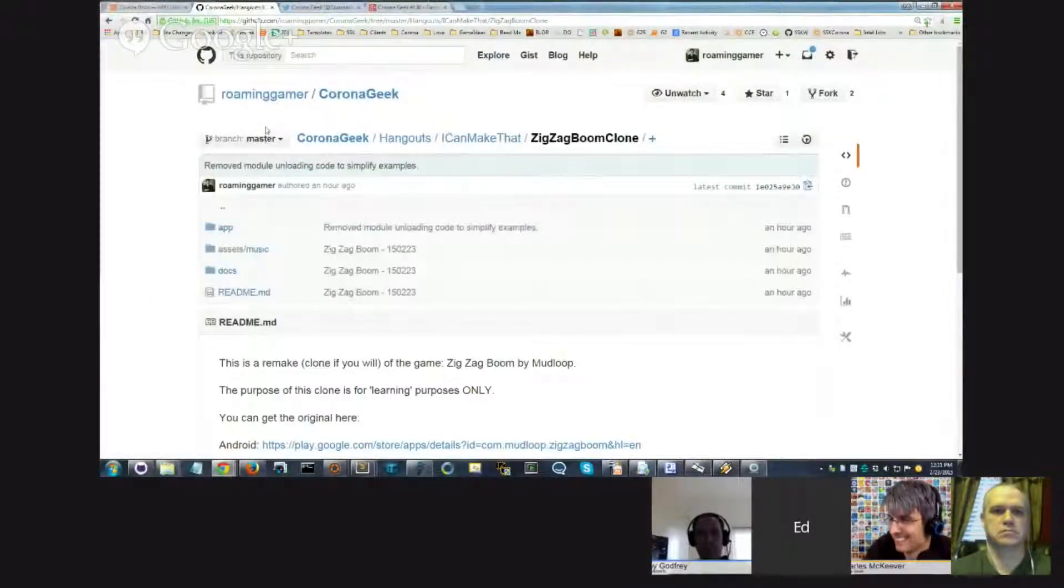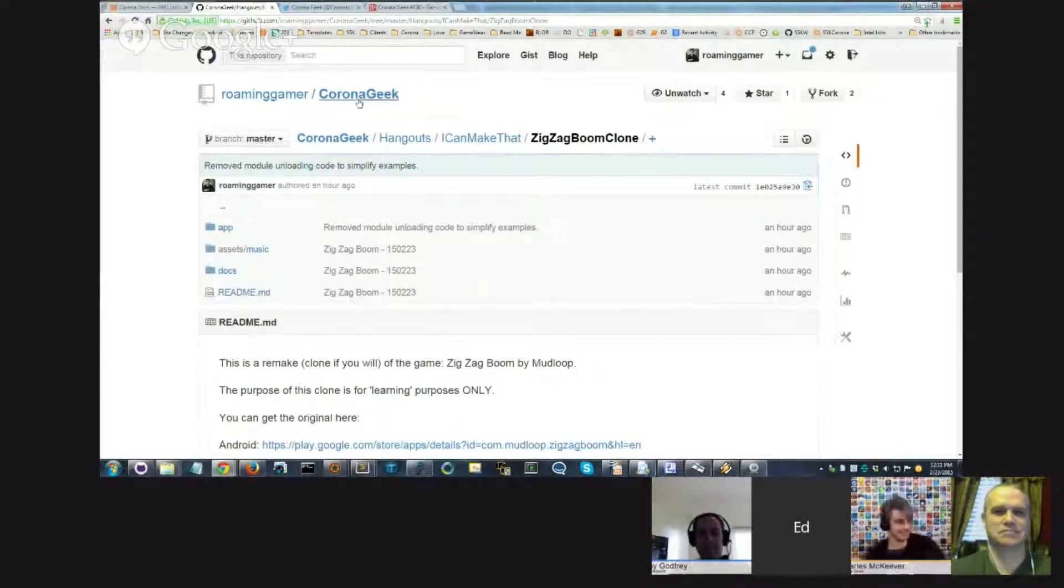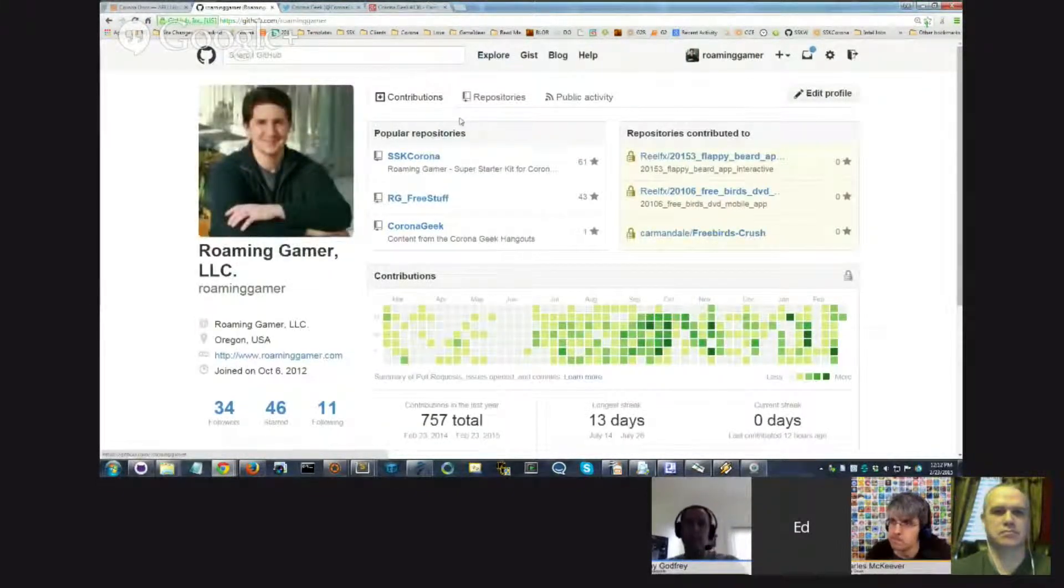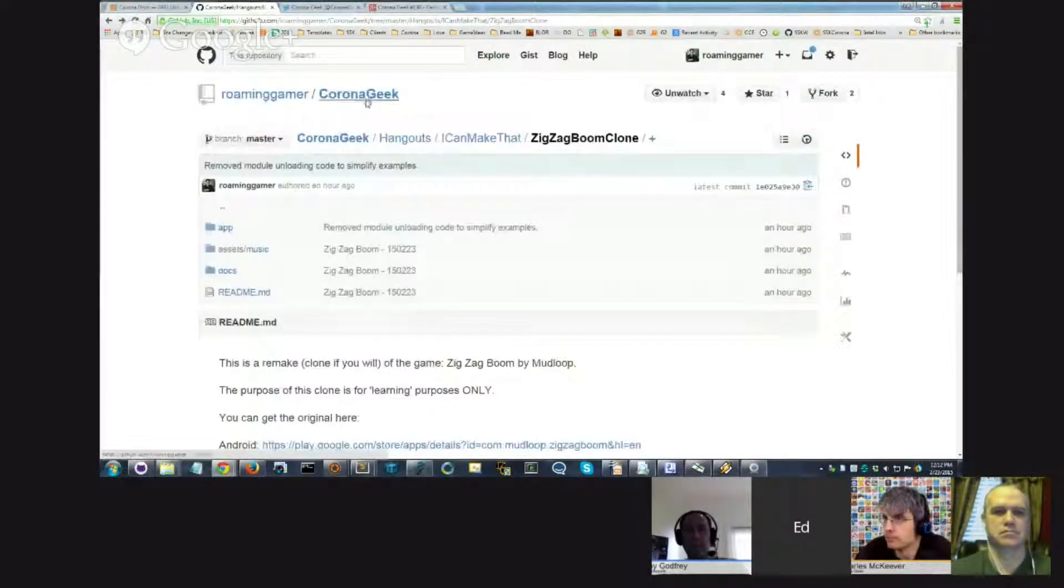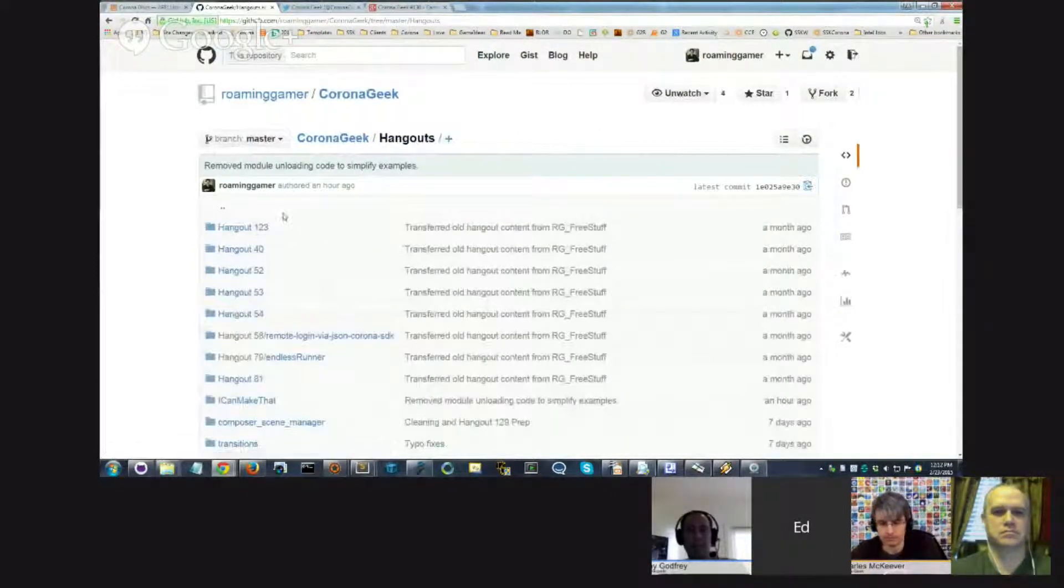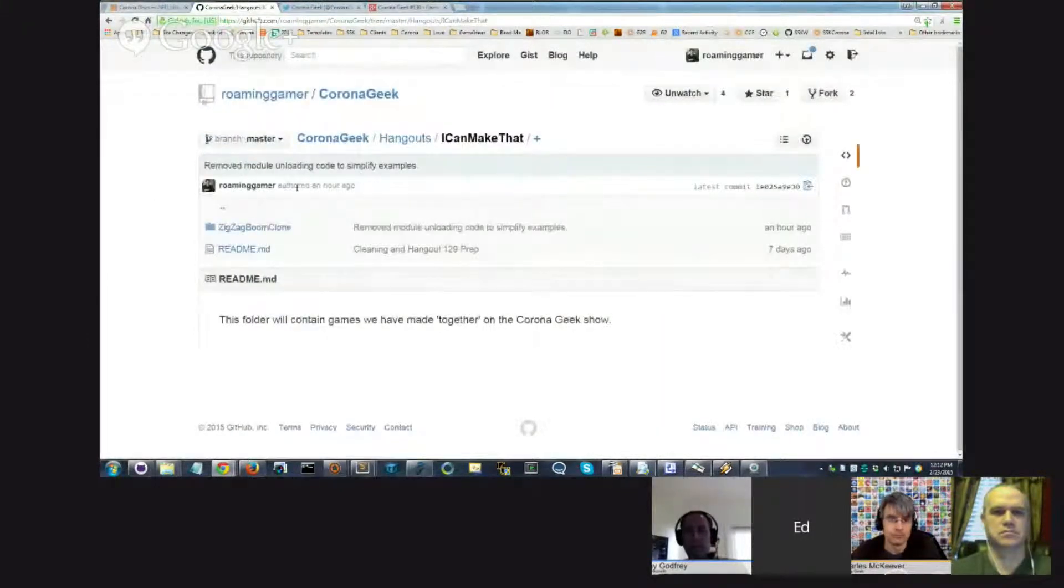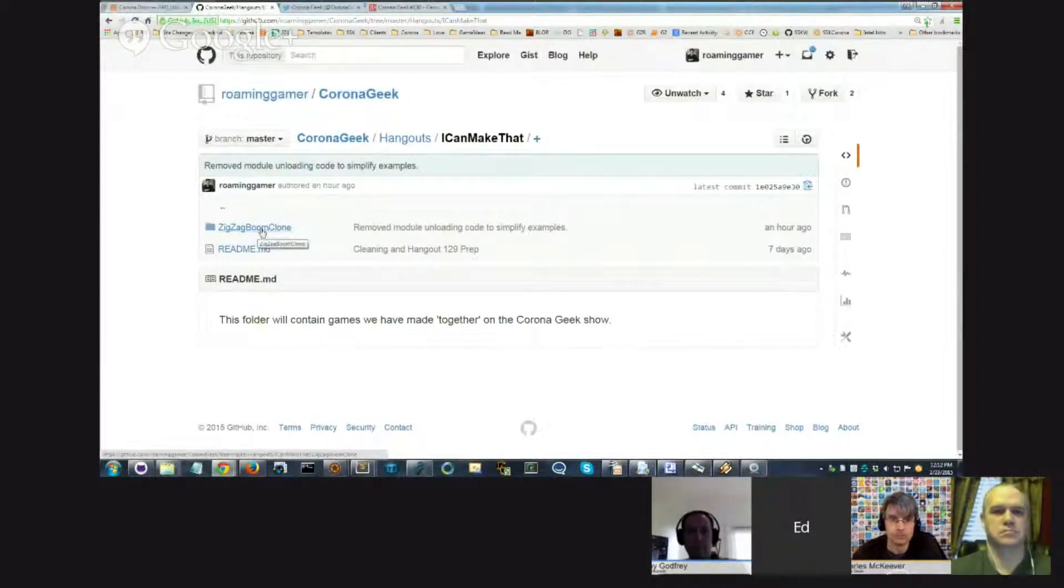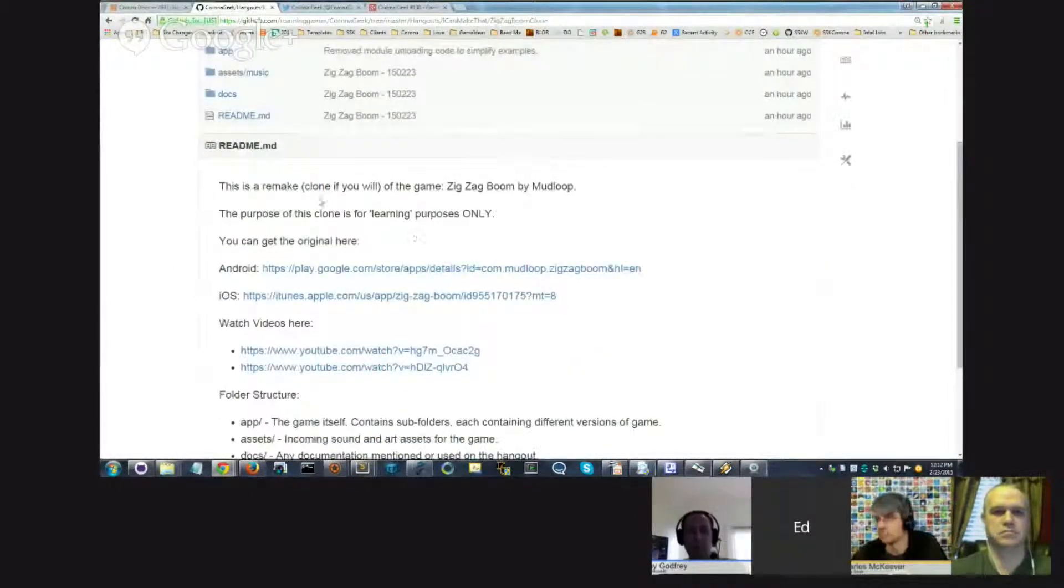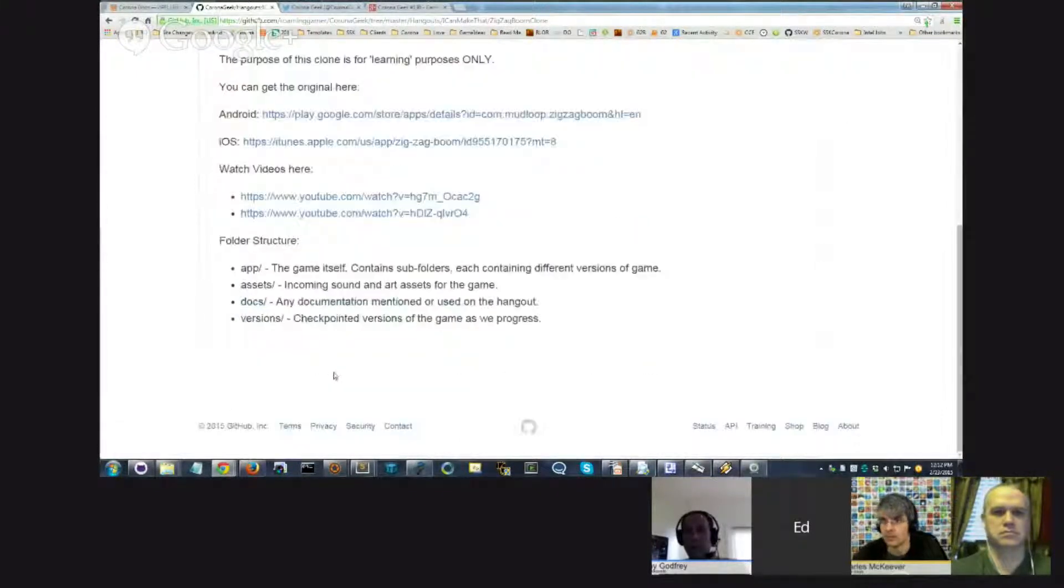Before we start, everybody who is following along and wants to see how we make this needs to go to my GitHub repository, Roaming Gamer, then to the CoronaGeek sub-repository. Below this you'll find a folder called Hangouts, and within that there's a folder called I Can Make That. All the different games we'll make over time will live here. Currently the only game under here is ZigZag Boom Clone. When you get to this level, you'll find a readme which gives links to download the game and some videos, plus a discussion of what you'll find in these different folders.